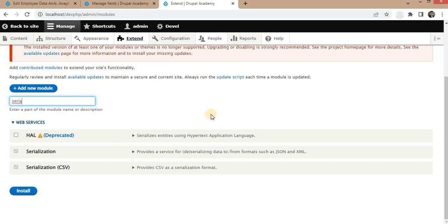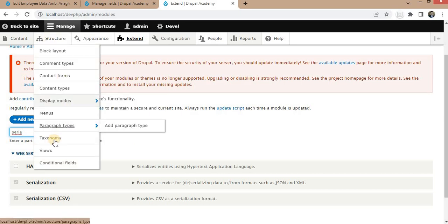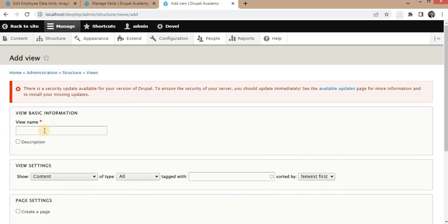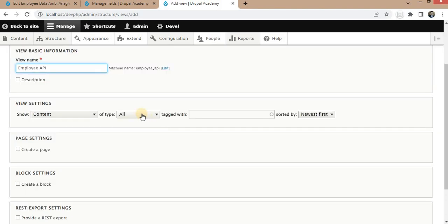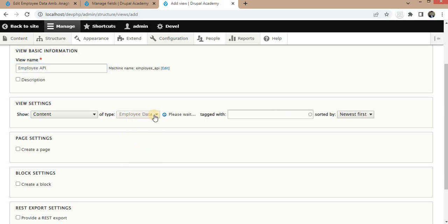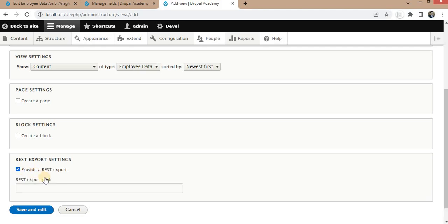Make sure to enable these two modules. Now we will create the view which will create the RESTful API for the employee details. For that, go to Structure, click on Views, and create a new view by clicking the Add View button. Our view name will be Employee API. We want to show data from the employee data content type, so we have selected that content type.